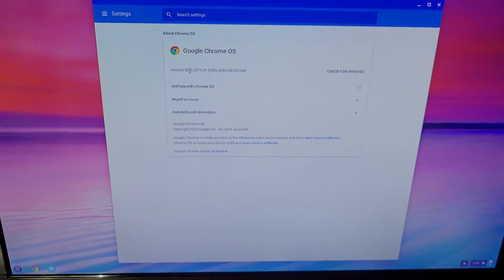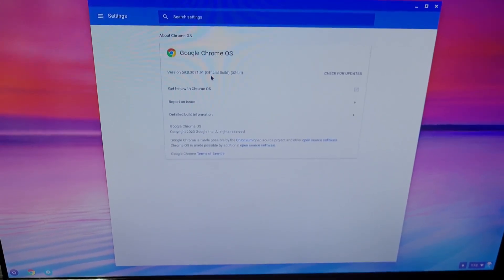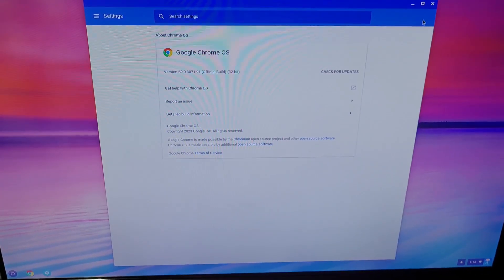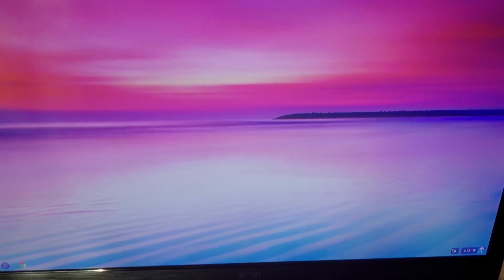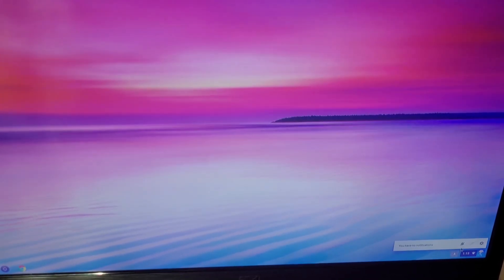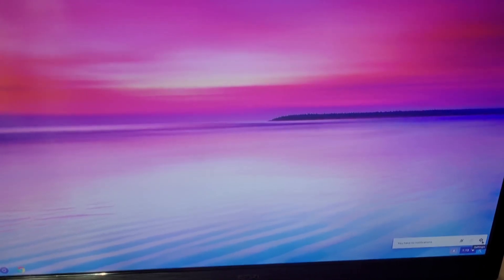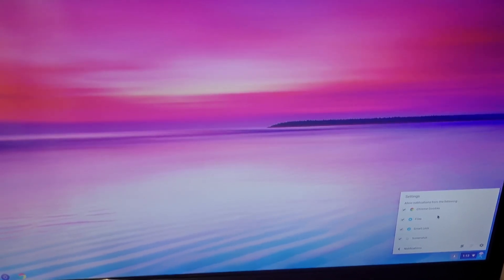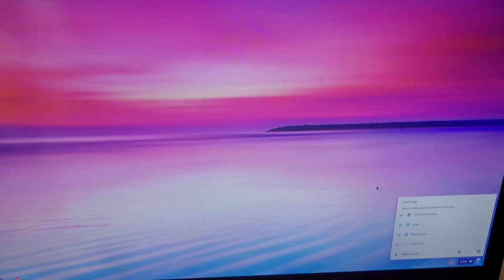So let's go over here to the bottom right-hand corner, and then you go to settings for notifications. Just so you know — does that say Chrome goodies? Files, Smart Lock, and Screenshot. Oh my goodness. Okay, so that's that.